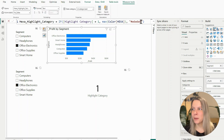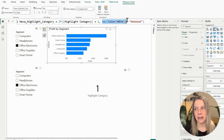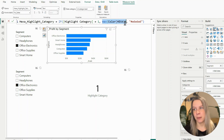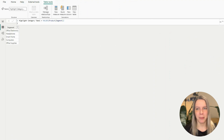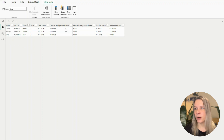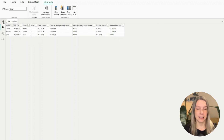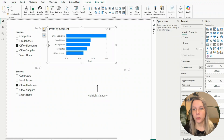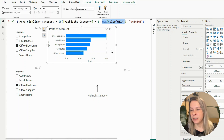In this DAX measure — also in the description — if the highlight category equals 1, I want a certain color chosen. I have all my colors in a separate color table. If you wonder how to put colors in a table, I have a video about dynamically changing colors. I created a table called 'color' where I put all the colors I want to use. I define the hex code there, so every time I want a different color, I can refer to it. You could also put in another hex code directly.